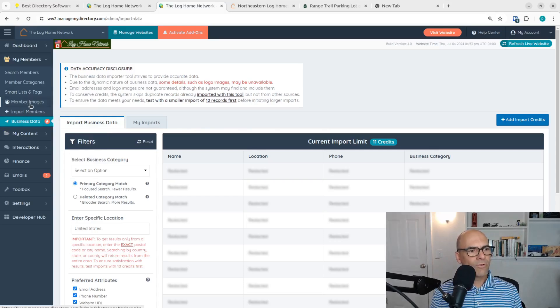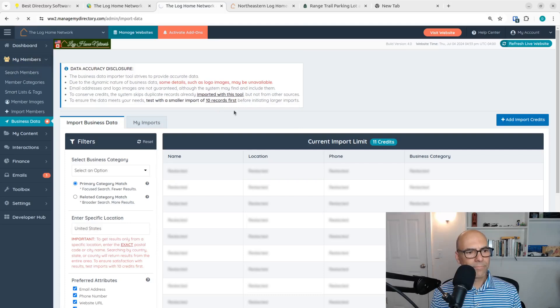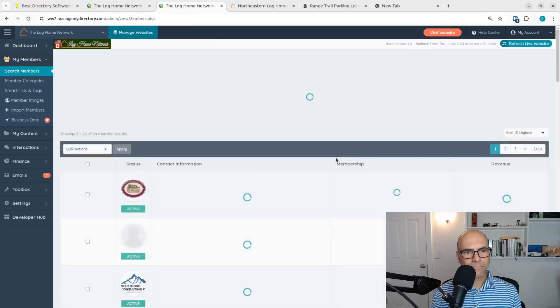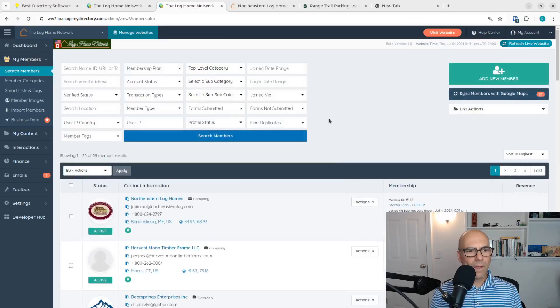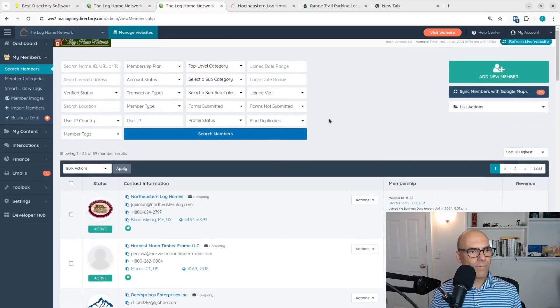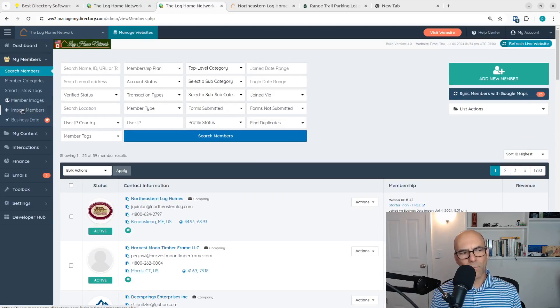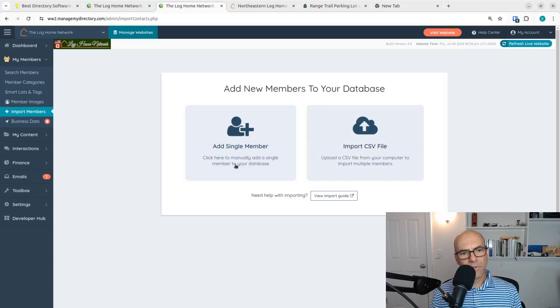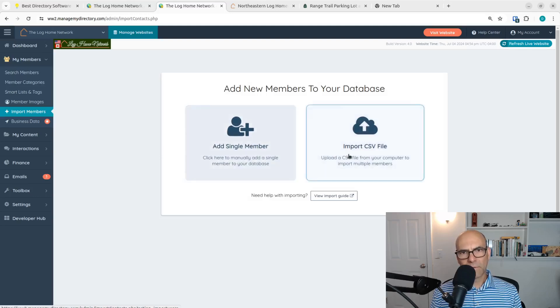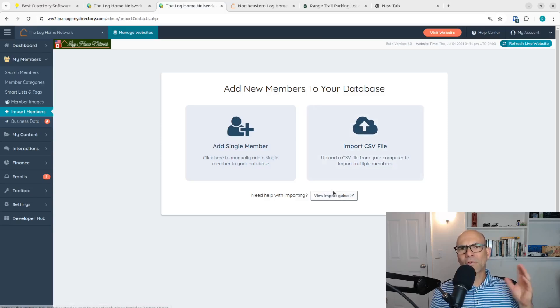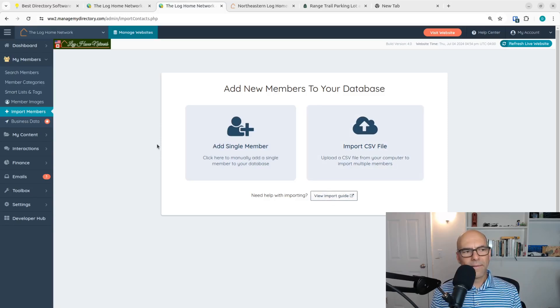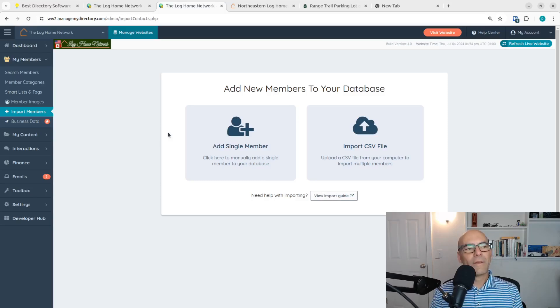But you can still do it the old-fashioned way. If you go to your member page, and if you go to import members, you can still do it the way that I demonstrated. Of course, the template's going to look a little different. But you could still do it the way that I demonstrated. You're not going to get the logo and all the other fancy stuff that it automatically did for us in the background. But it does work.